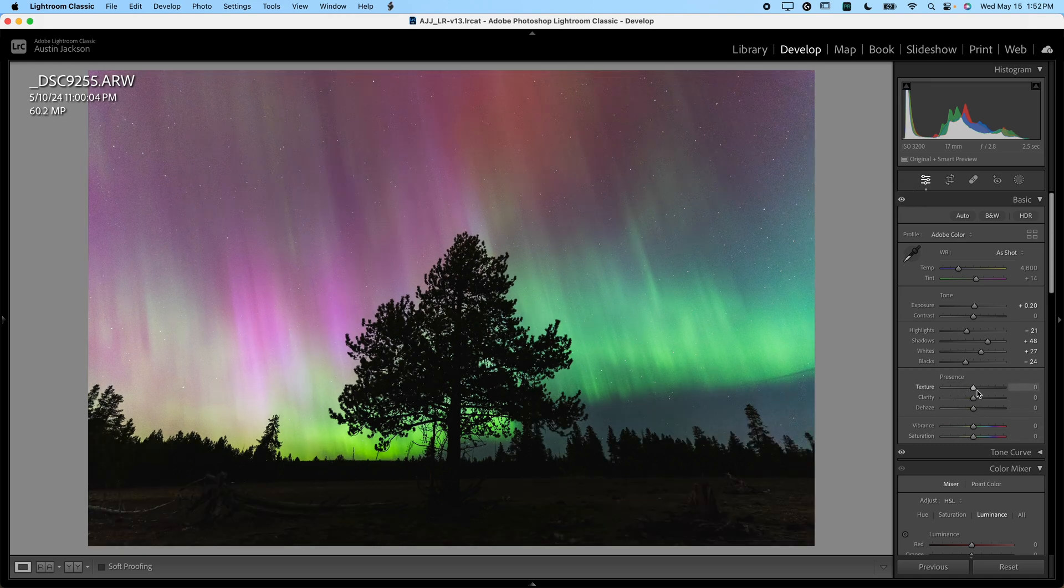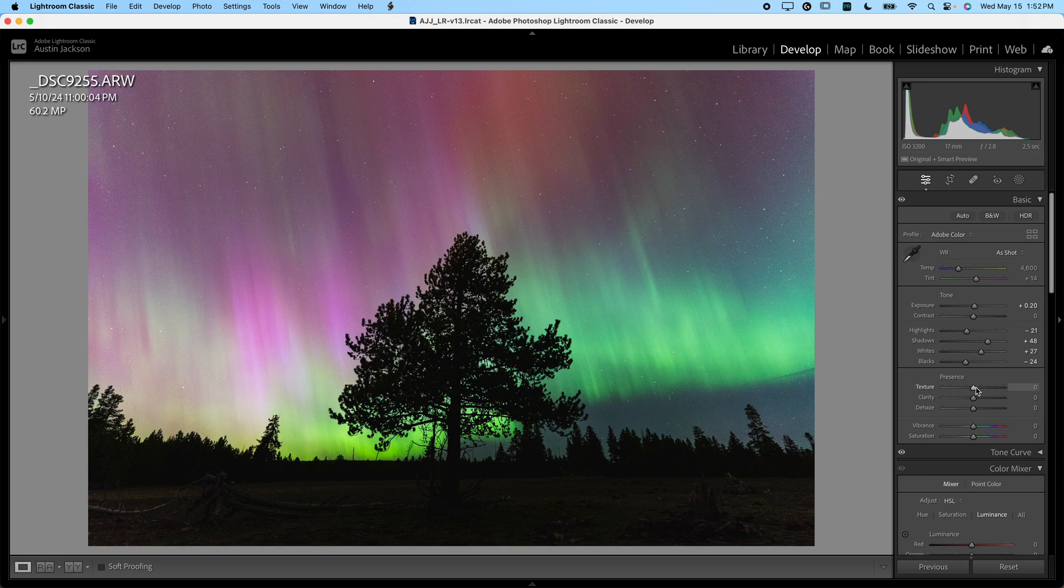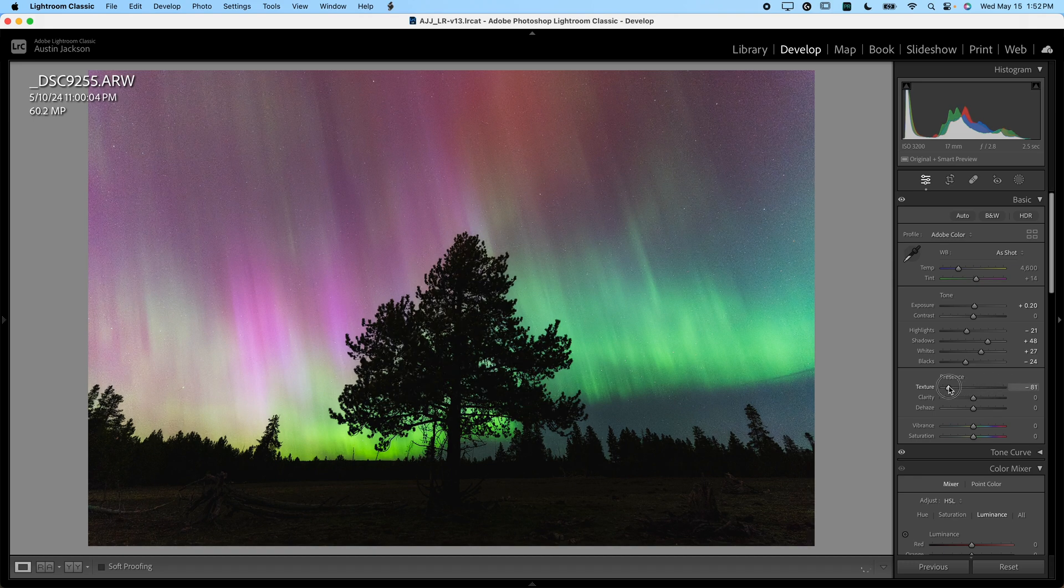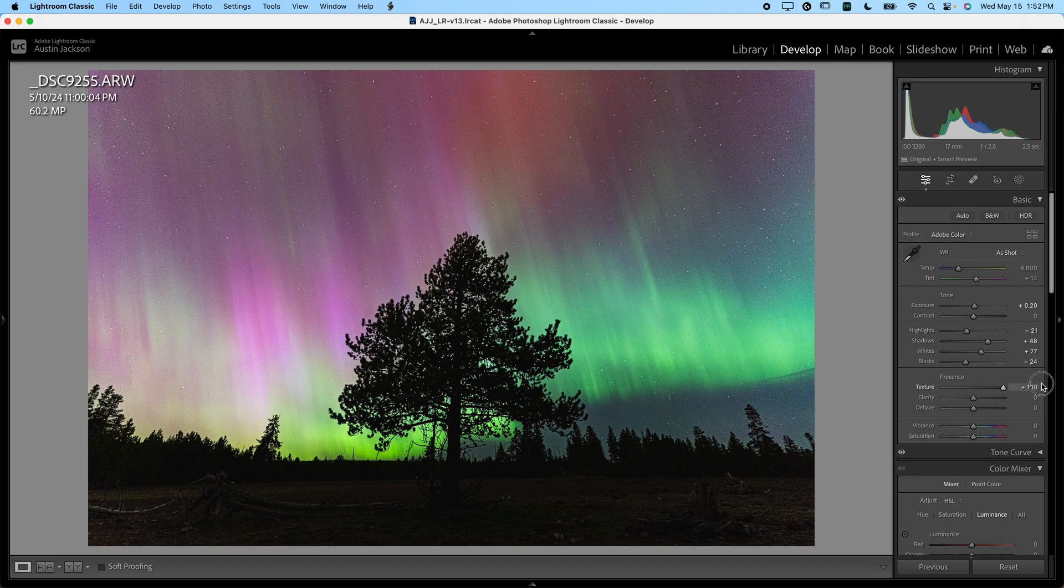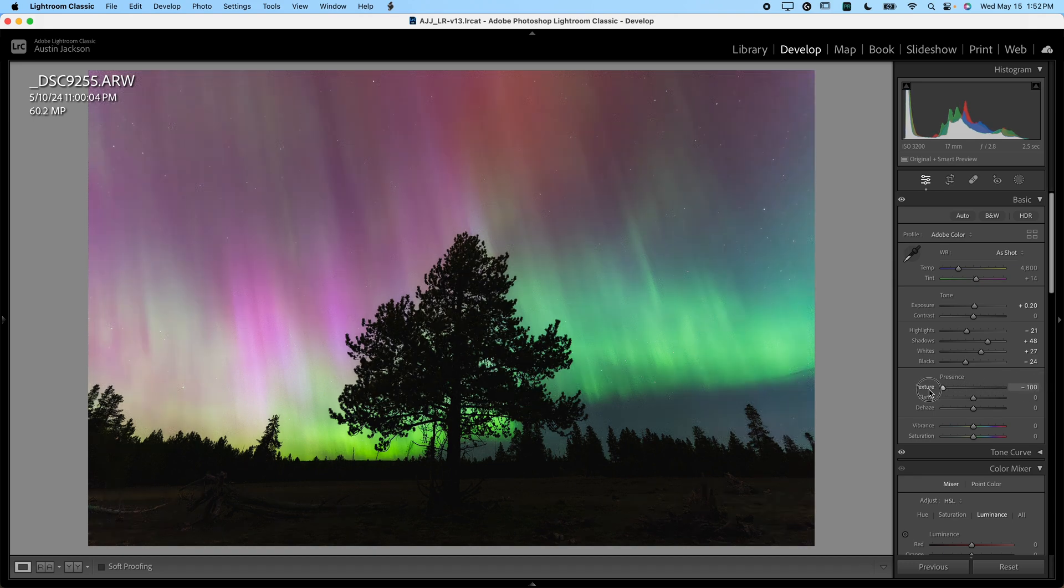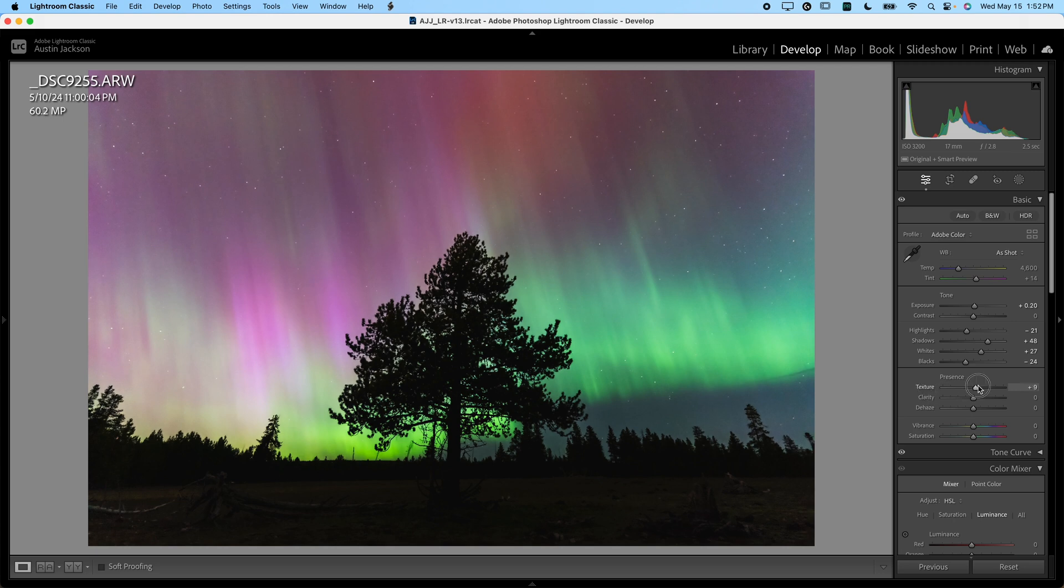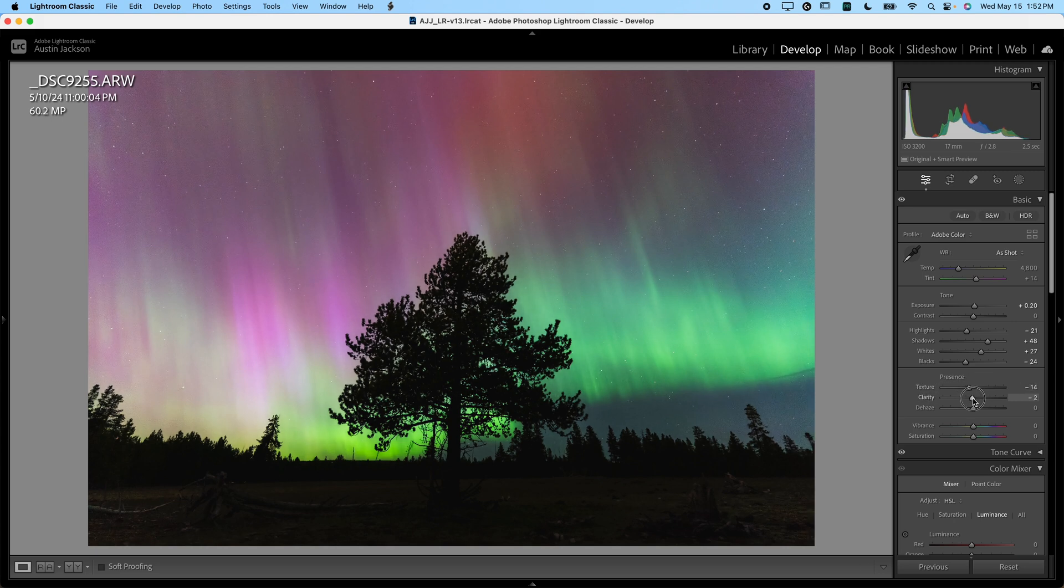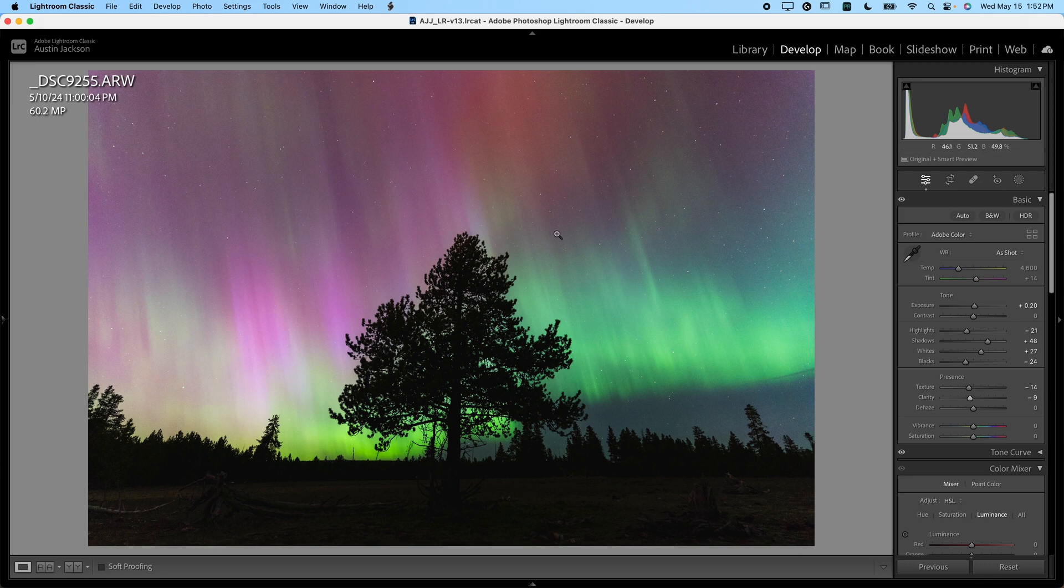Now, we can go down and adjust the presence sliders. I always recommend with any slider you move it around to see what it does and see how it's affecting your image. On a photo like this, I actually like to remove texture and remove a little bit of clarity. It's going to help to make my sky have a little bit more glow, which is really important. I want some glow in that sky.